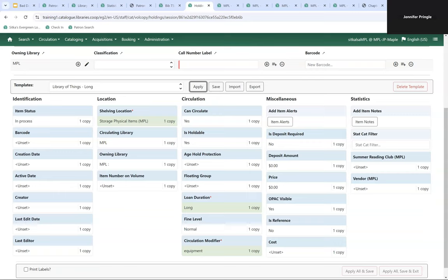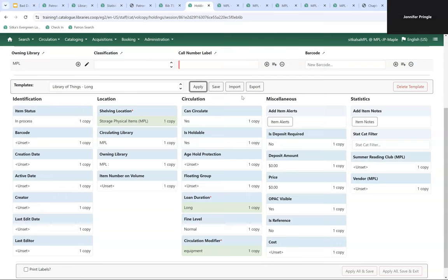We recommend having one cataloger create all the needed holdings templates, then exporting them so other catalogers can import them. You click the Export button, save to a shared drive or your computer, then email the file to anyone else who needs it. They then import it, ensuring all catalogers are working from the same templates.